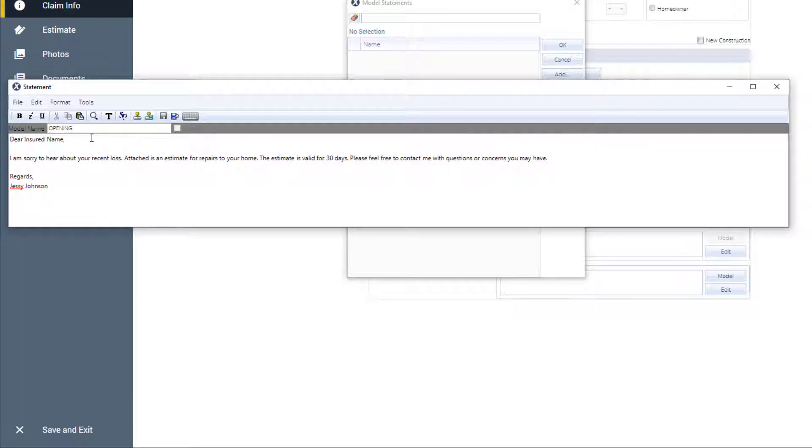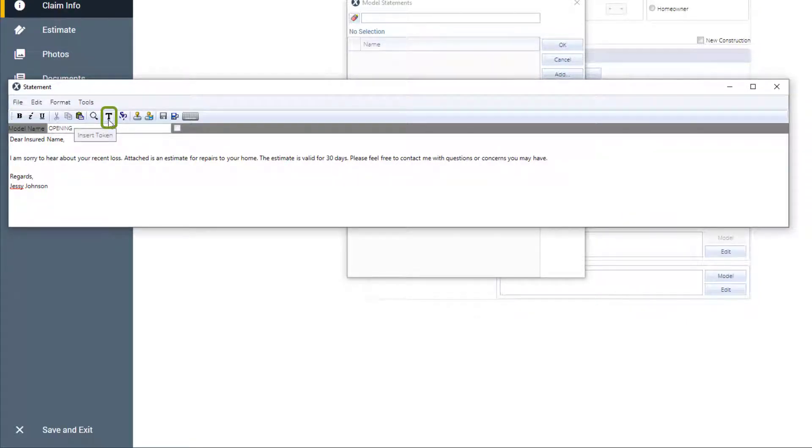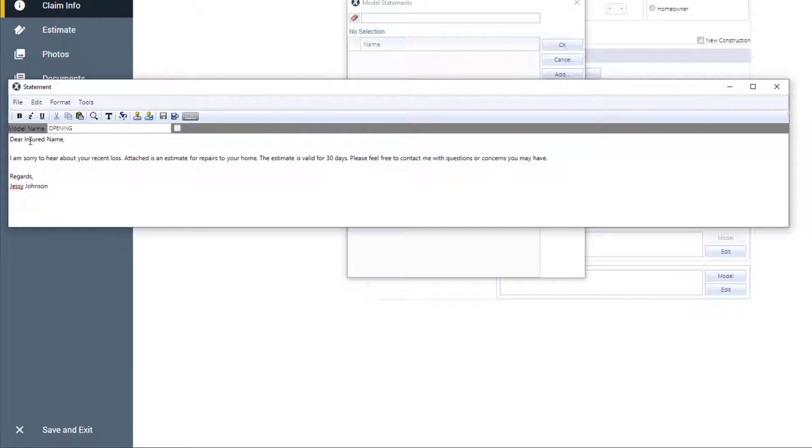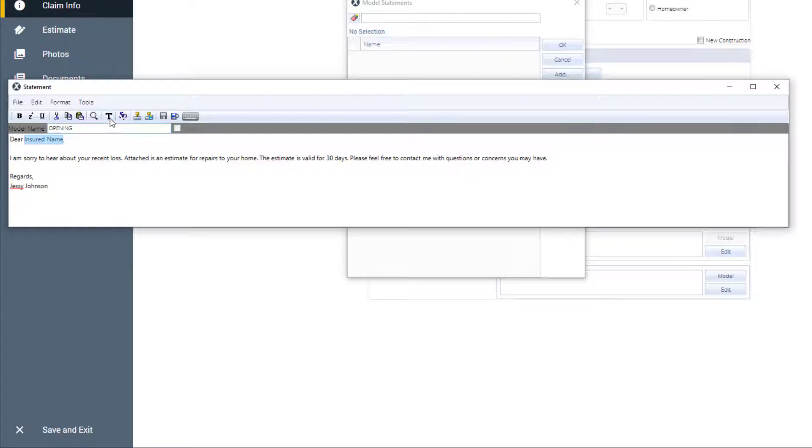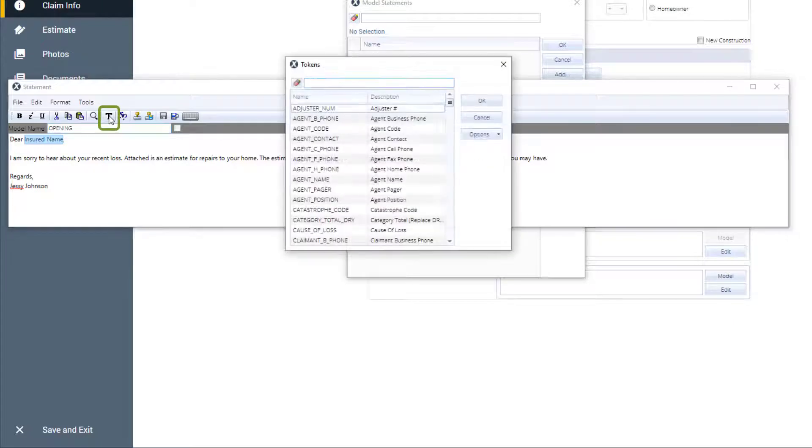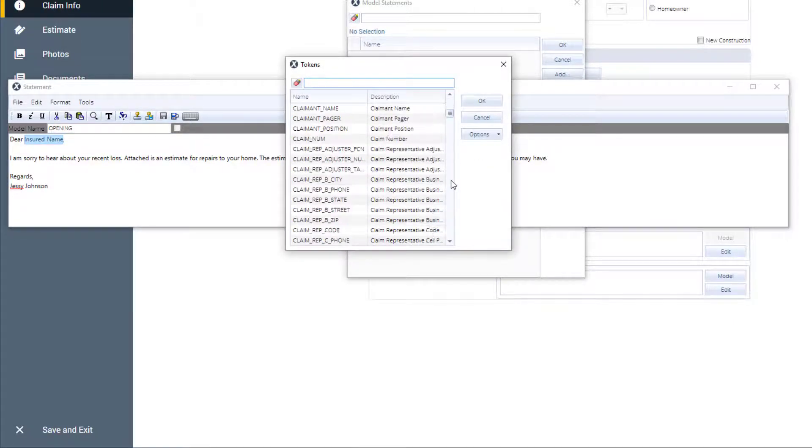In the modeling opening statement, you can use tokens to autofill key information such as the customer's name, address, phone number, and many other data values. Let me show you how to do this. In this paragraph, I'll highlight the insured name. Then click the insert token button, the T, to see the tokens window.